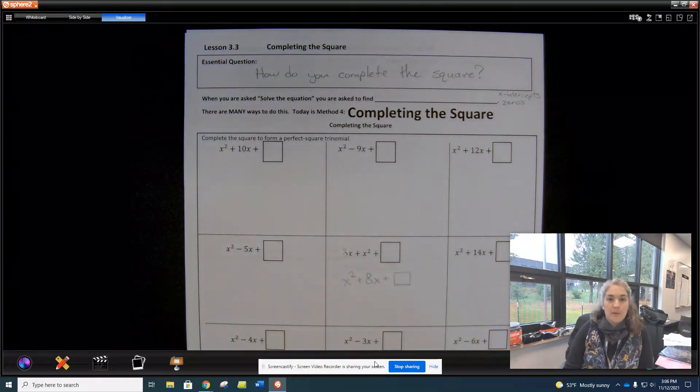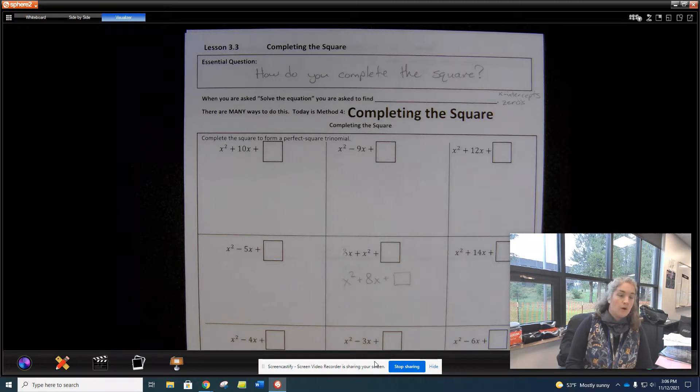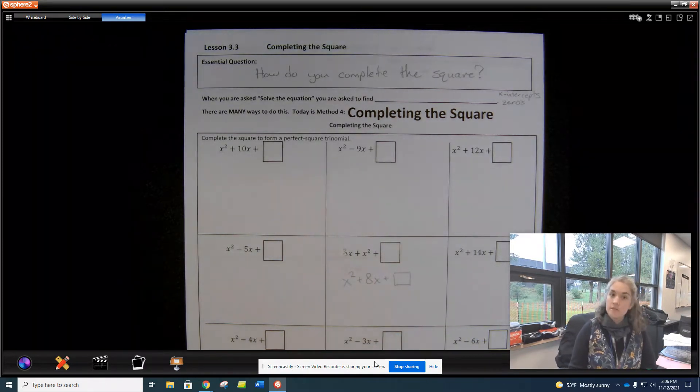Hello, everyone. Today we're going to complete the square. Our central question is: how do you complete the square?